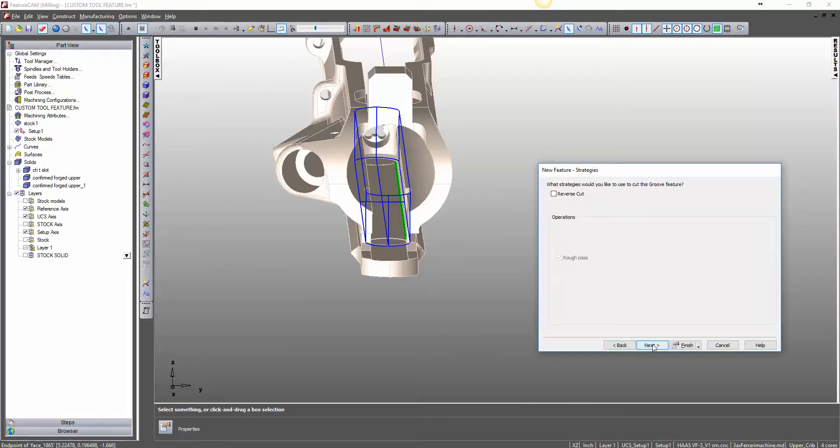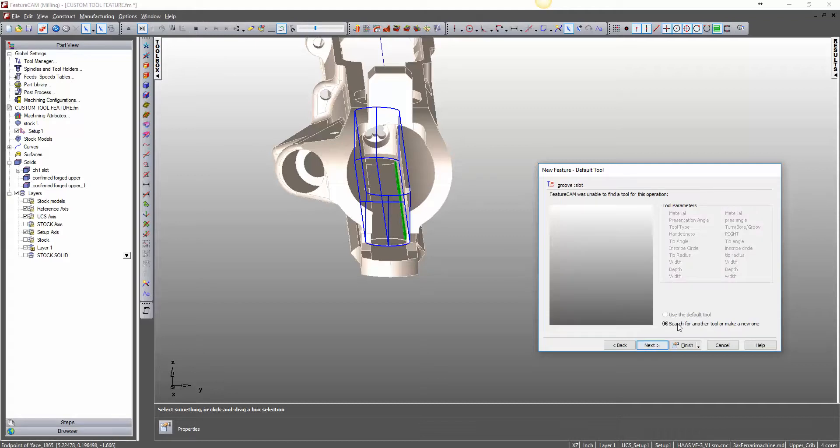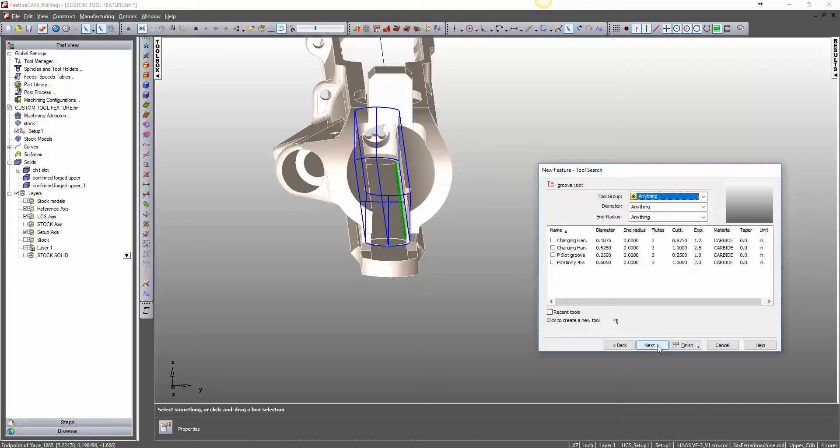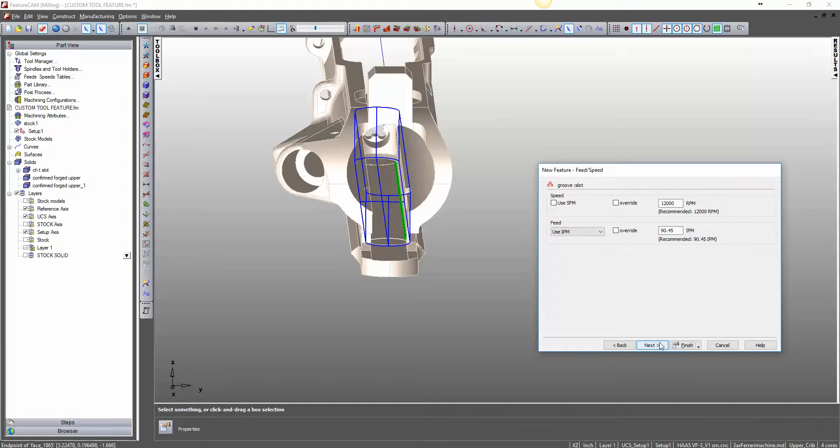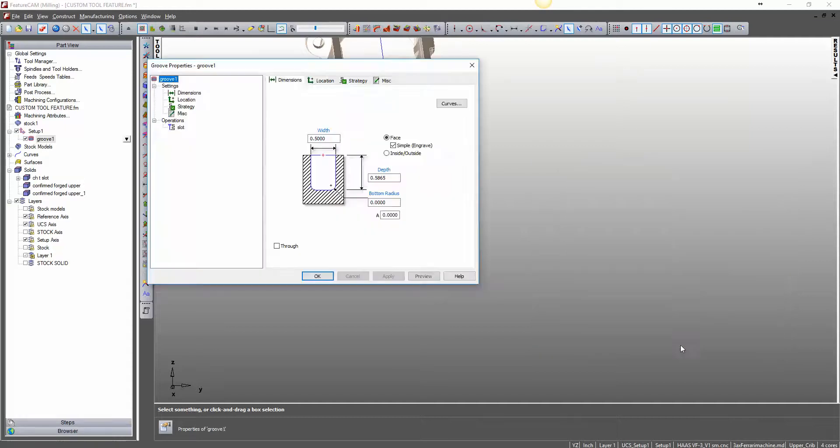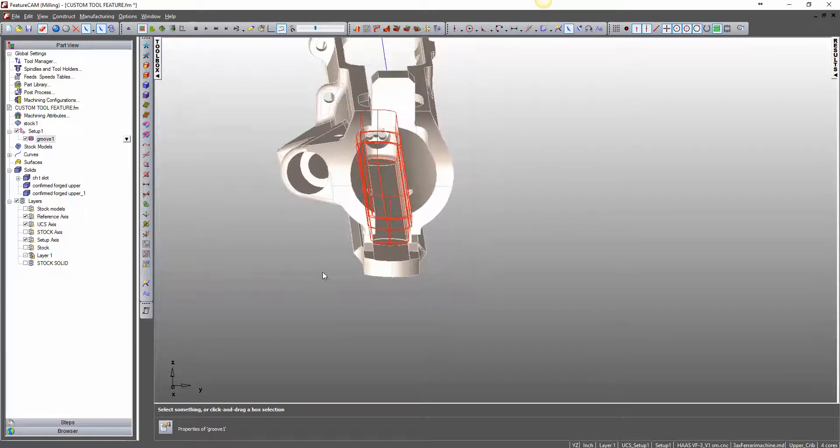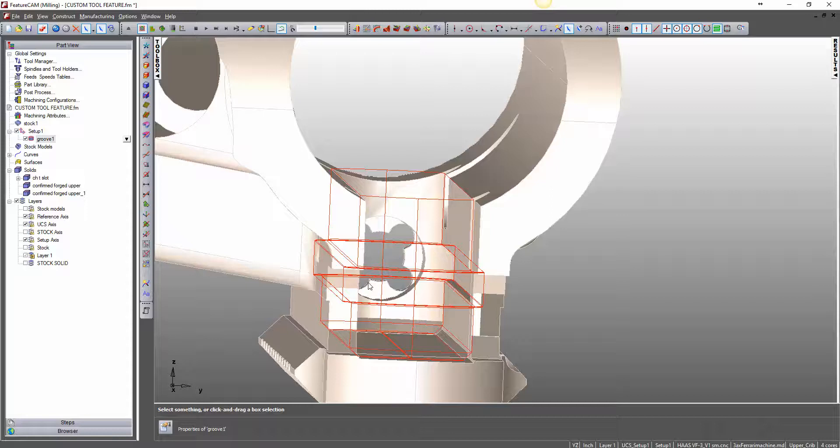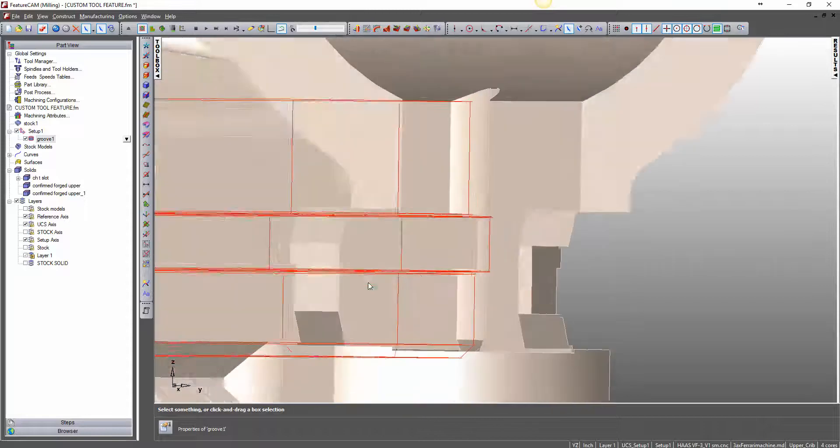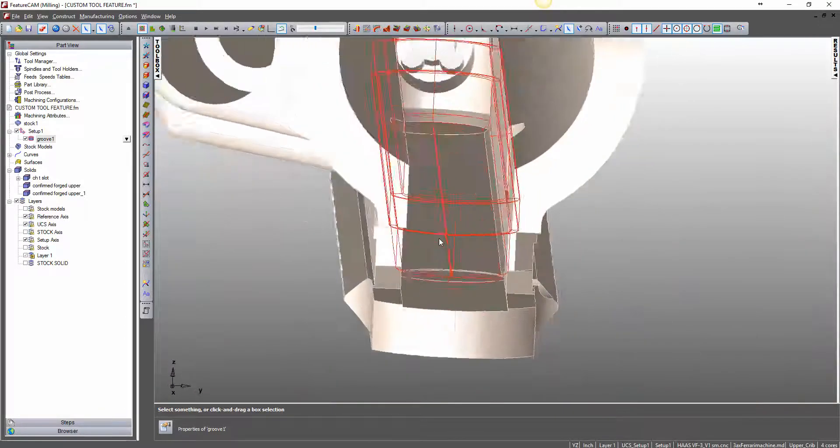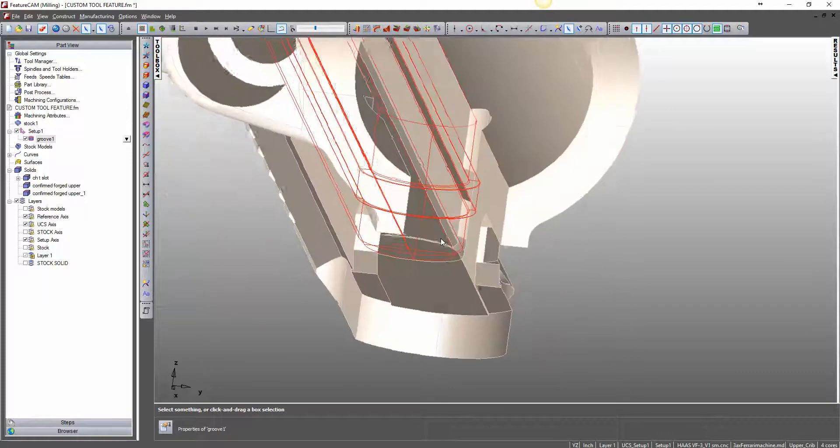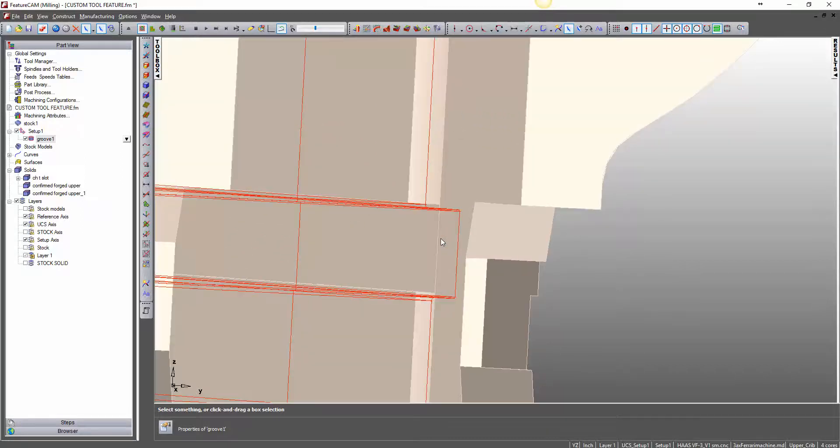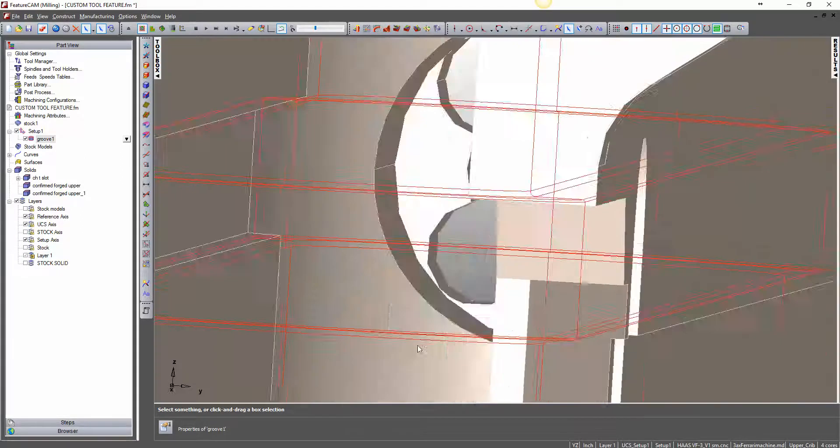So, when we come over to select our tool, then we will select the charging handle T slot tool. And the shape of our groove should change. And finish. Okay. There they are. So, now, as you can see, the shape of our groove has taken on the shape of that custom tool. And all the way down to chamfers and radiuses.